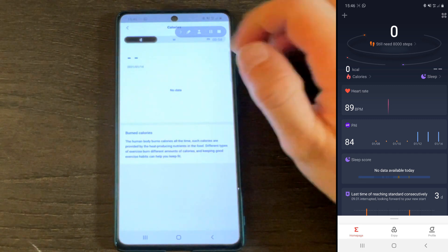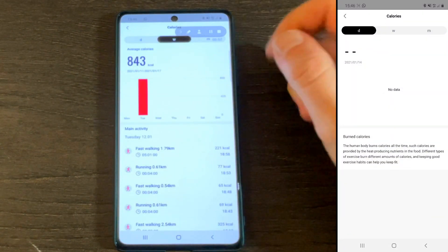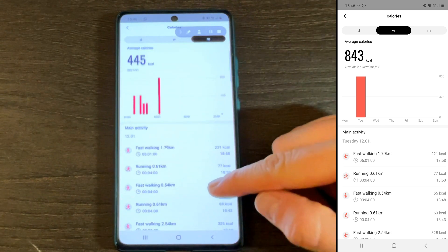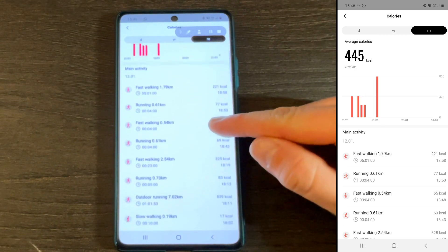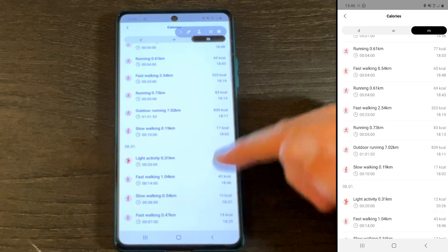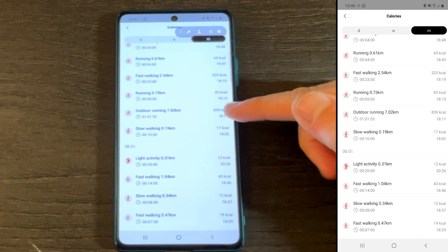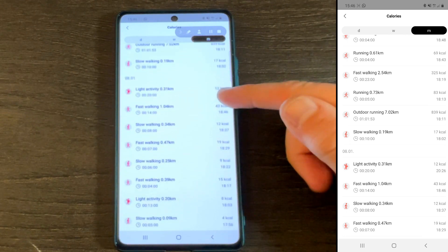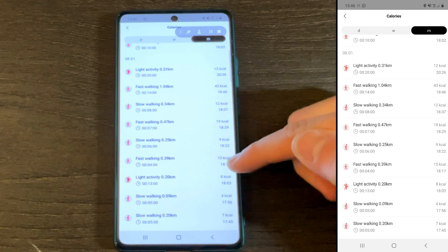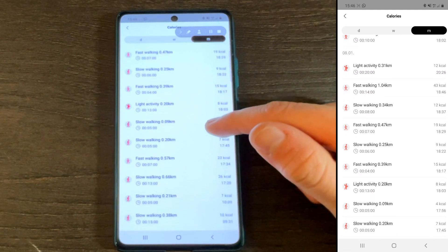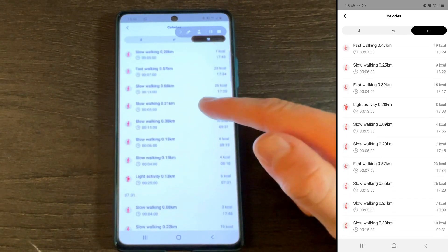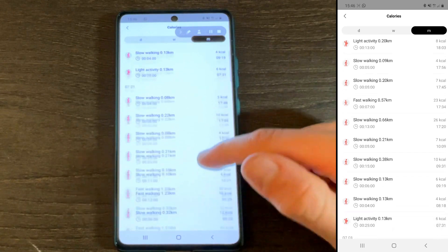Now tap on Calories on the left below Steps. Once again, choose a daily, weekly, or monthly view. The newer the tracker or smartwatch you are using, the more data you will have here. I have the GTS1 paired here, and you can see what the watch is doing — it's auto-detecting activities and calculating calories burnt. The GTS picks up slow and fast walking, running, and light activity. The sport profiles you set specifically also get included in the list, such as outdoor running.